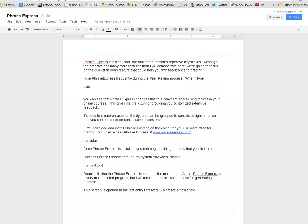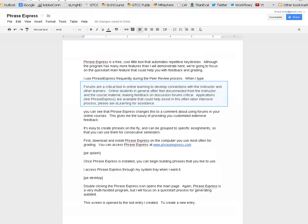I use Phrase Express frequently during the peer review process. When I type O-S-F-D, you can see that Phrase Express changes this to a comment about using forums in your online courses. This gives me the luxury of providing you extensive feedback.